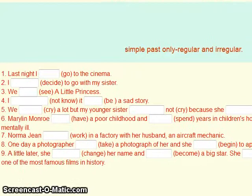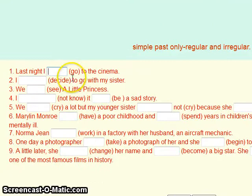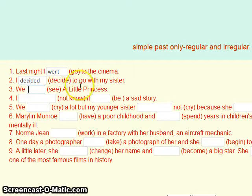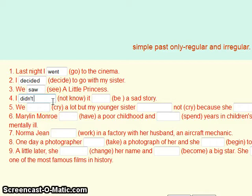Last night, I go to the cinema — the past of 'go' is 'went.' I decide to go with my sister — the past of 'decide' is 'decided.' We see a little princess — the past of 'see' is 'saw.' And 'I not know' — that should be 'I didn't know.'